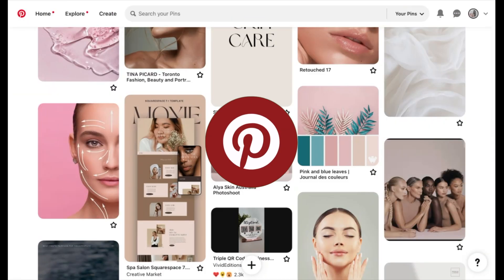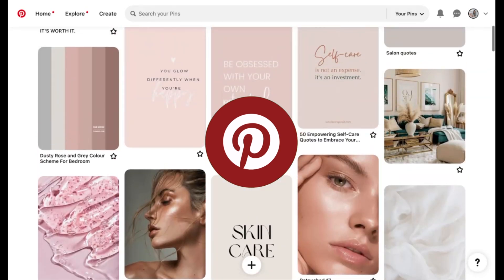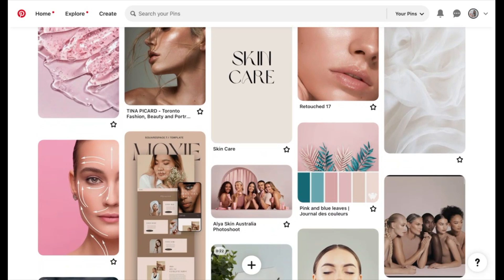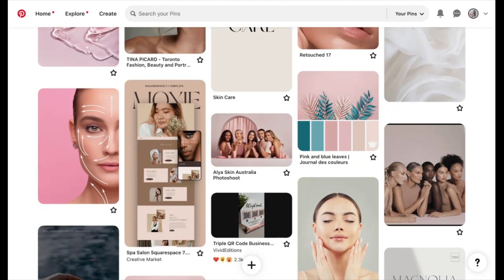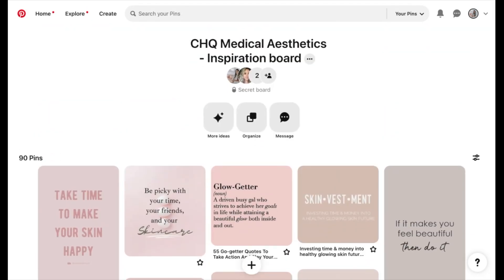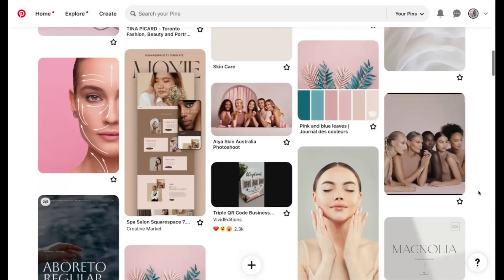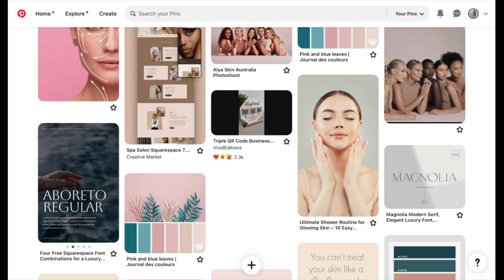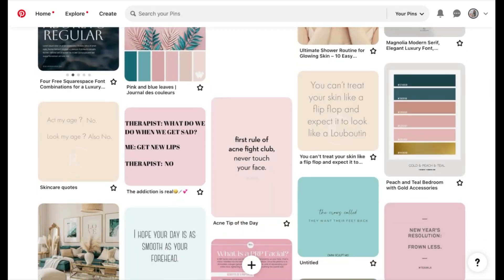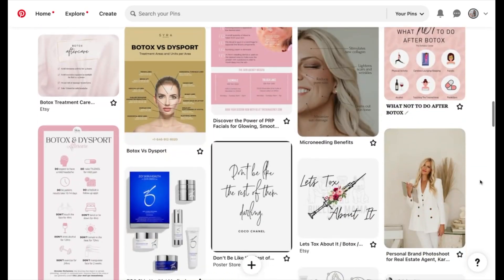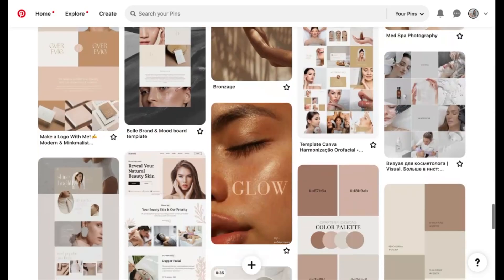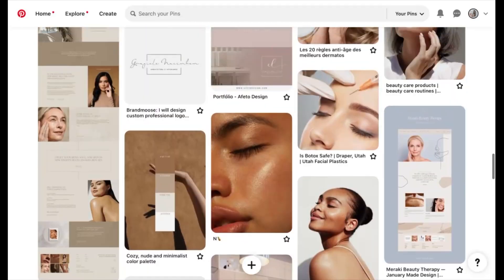One tool I use during the branding phase is Pinterest. I use it specifically as a collaboration tool — I create and share a Pinterest inspiration board, include my client, and we both start adding pins for the desired aesthetic and design direction of the project. Clients often have ideas in their heads about colors, fonts, or imagery, and Pinterest helps me visualize that desired direction.